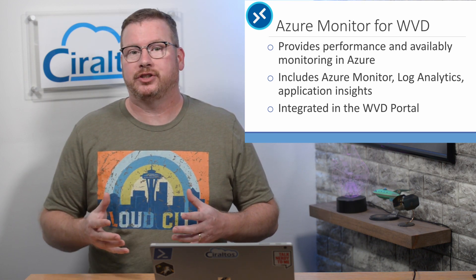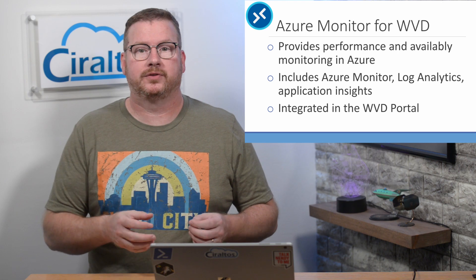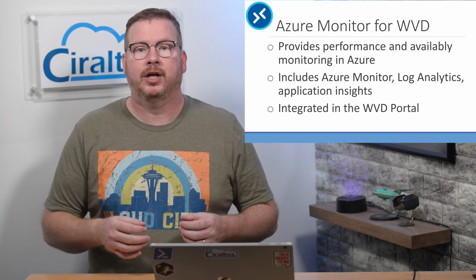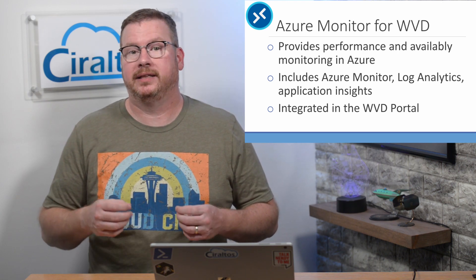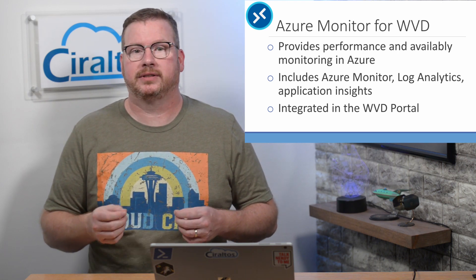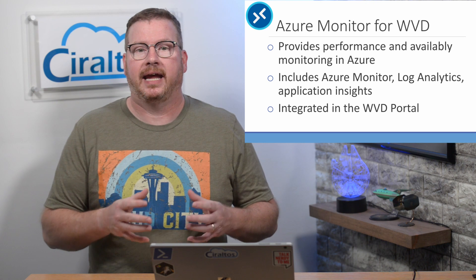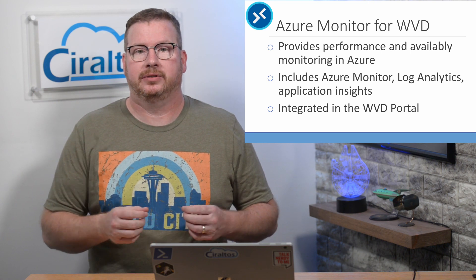With Azure Monitor for Windows Virtual Desktop, we get a tighter integration between the Windows Virtual Desktop and the monitoring solution.